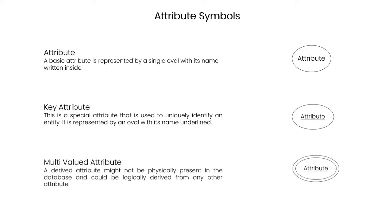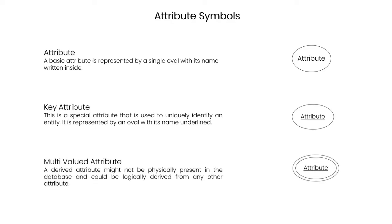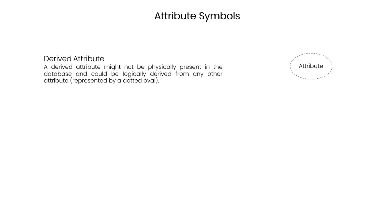Multi-valued attribute. A derived attribute might not be physically present in the database and could be logically derived from any other attribute. Derived attribute might not be physically present in the database and could be logically derived from any other attribute, represented by a dotted oval.